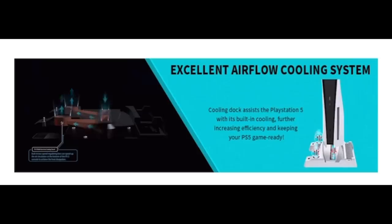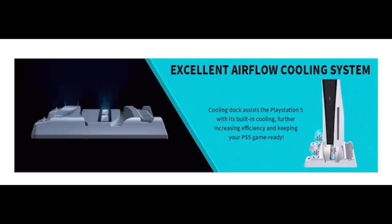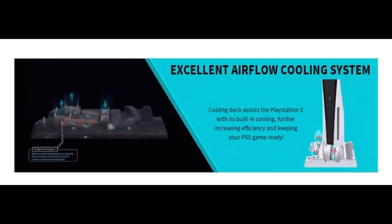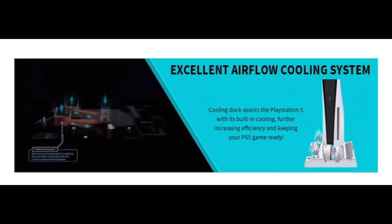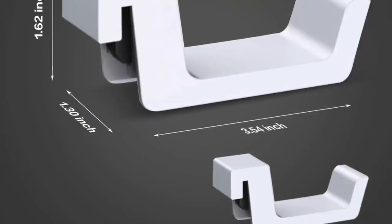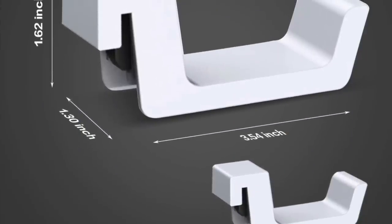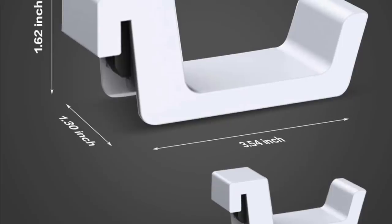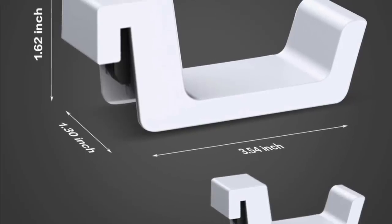Dual controllers charging. This dock is able to charge two PS5 controllers at the same time. Simply insert the USB Type-C dongle into the charging port of the controller and then set the controller in the appropriate charging port on the stand. This design helps prevent your controllers from unwanted scratches and scuffs.